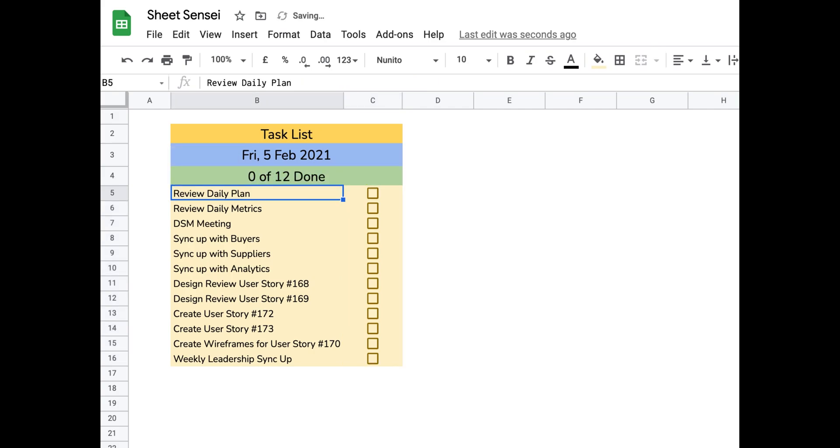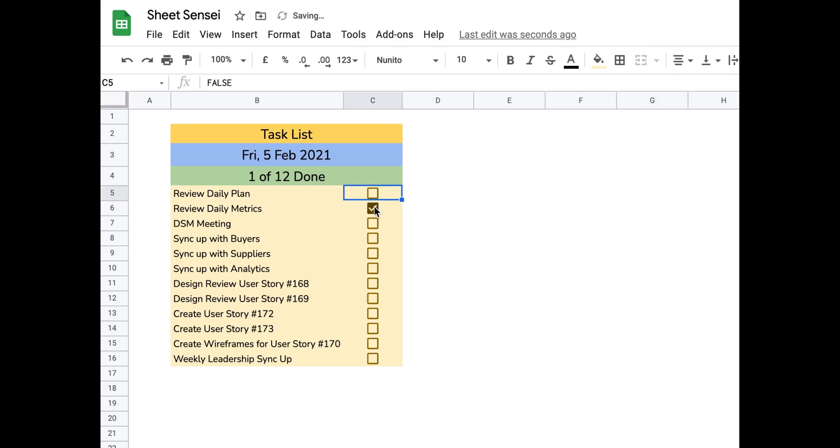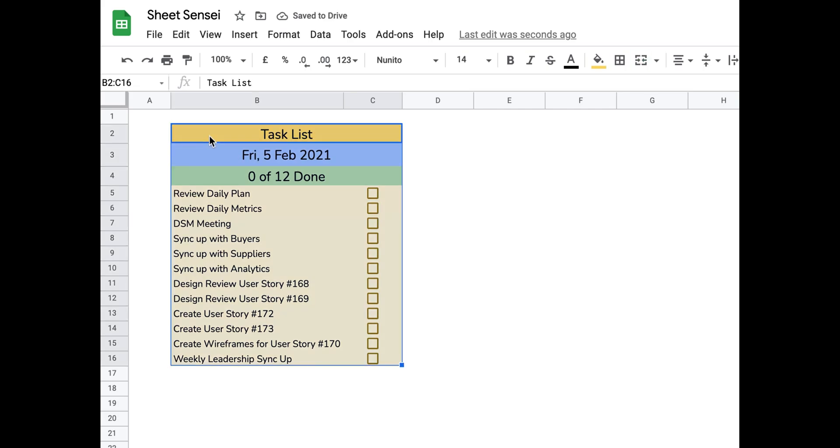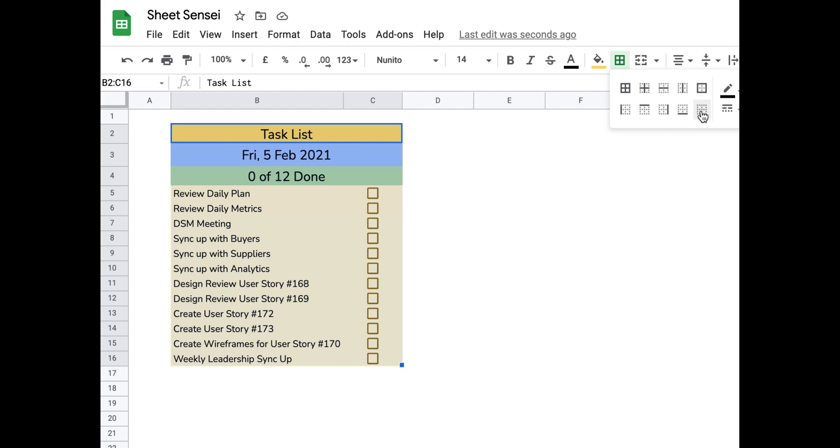And as you can see, finally, we have a task list. Now I can go ahead and mark the tasks which I've completed. As you can see, it took me less than five minutes to create this.